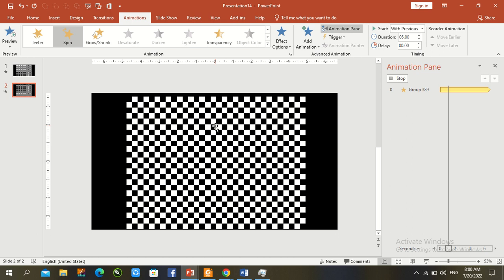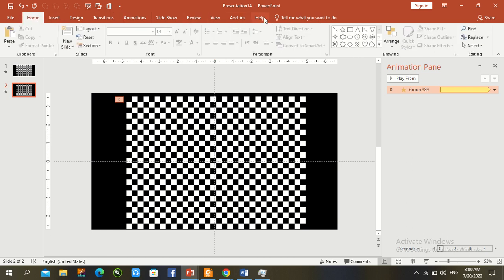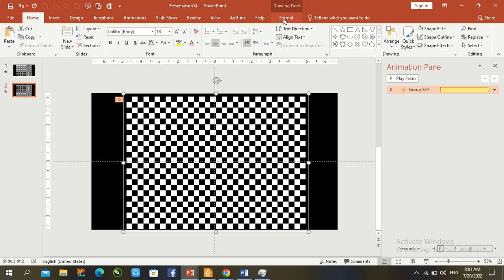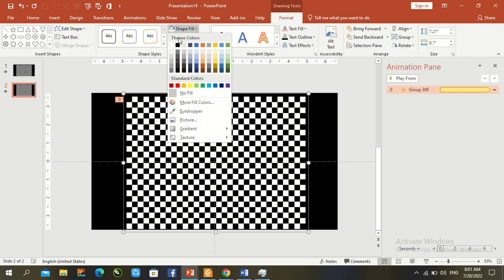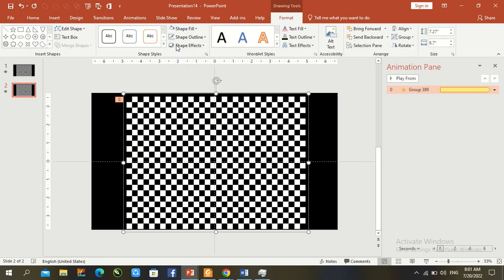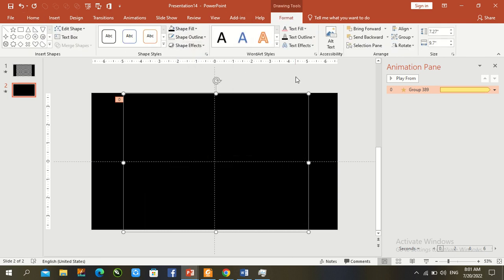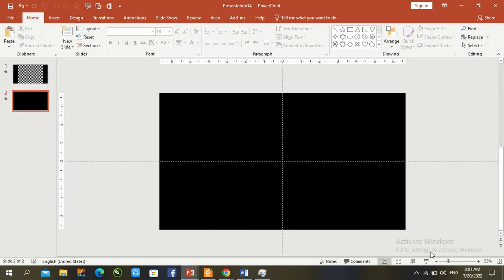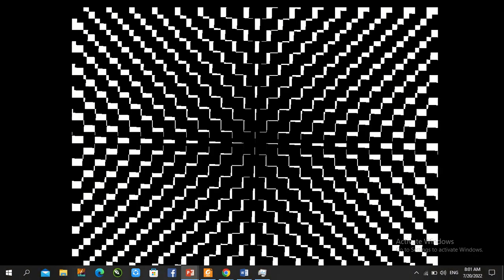Go to Format Shape and change the color to black. Now check this again and change the format color as needed.